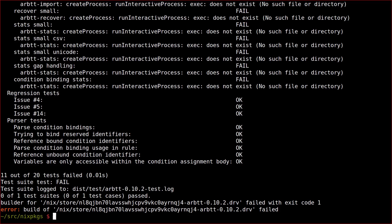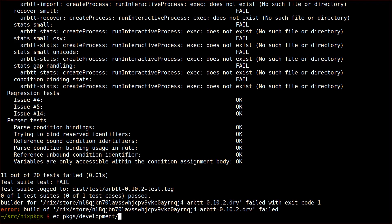Since the error we are experiencing has nothing to do with the Haskell compiler, this is clearly a generic problem that is going to affect any version of GHC, not just a specific one. So we add the override into the configuration common file which applies it to all versions of GHC.